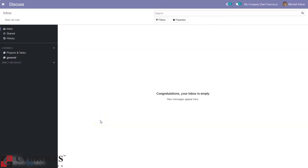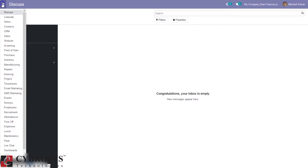Hi, hello and welcome back to the channel. In this video, let's see how to create pages and edit layout in Odoo 14 website community. Let's directly go to our website.